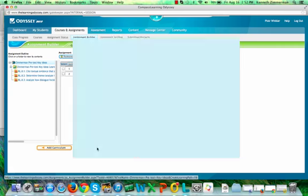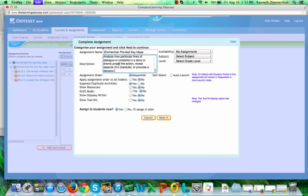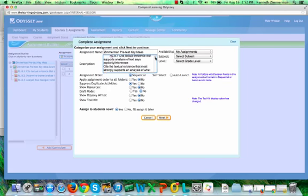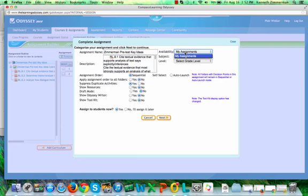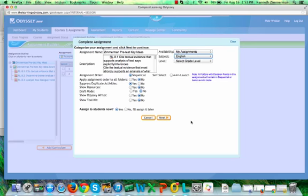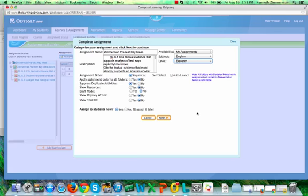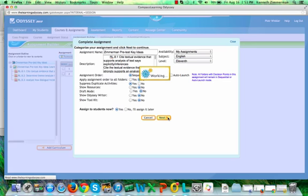Now I'm going to click on Complete Assignment. In the description, I'm going to paste the standards that I copied in earlier. And then Availability, whether my assignments or sometimes if you're sharing, maybe my school would be a good idea. It's always good to choose the grade again, the subject and the grade level. And here it's just a reiteration of what you've chosen earlier. So right now I want to assign students to this. So I'm going to click on Next.